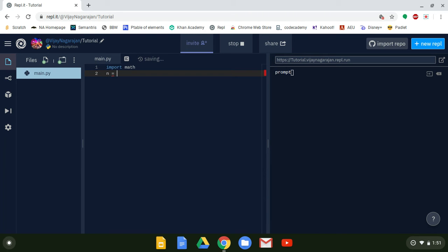If you have a variable called 'dog' and show someone this code, they're going to ask what 'dog' means. So use something that makes sense. X is a very commonly used variable, as are y, a, and b. I'm going to be using n here today.